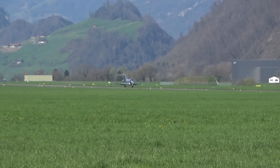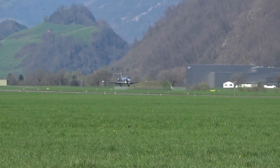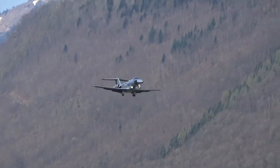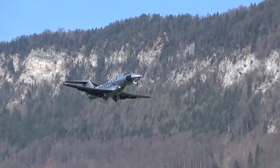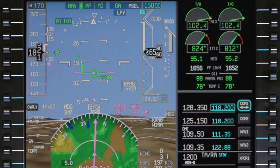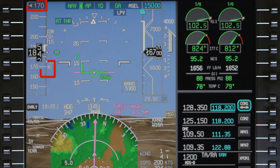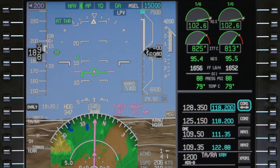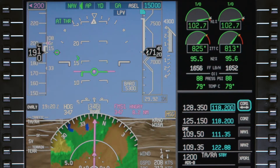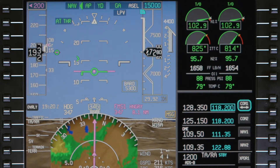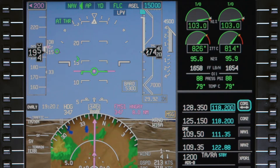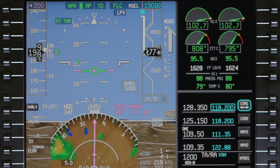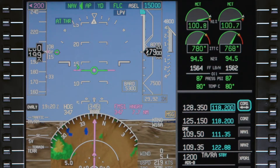The Pilatus PC-24 features an FMS speed mode which reduces pilot workload by automatically calculating aircraft speeds for each phase of flight. This video describes the FMS speed schedule for aircraft with load 5 software. Refer to the Honeywell Pilots Guide for the most up-to-date information. For details on the manual speed mode or the autothrottle system itself, refer to the video Thrust Management System on the Pilatus PC-24.